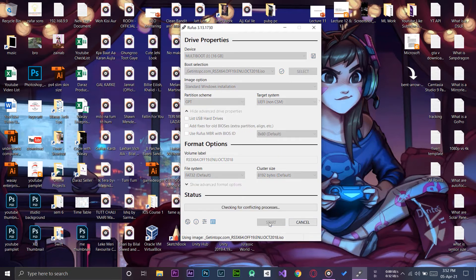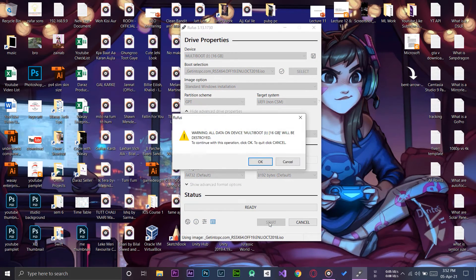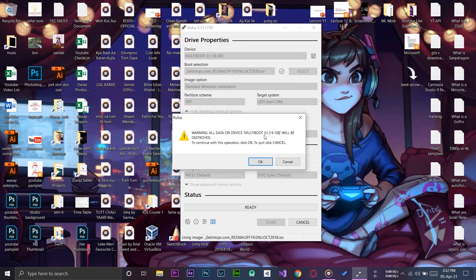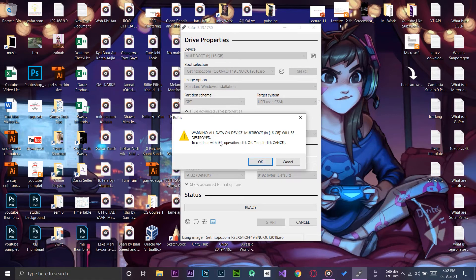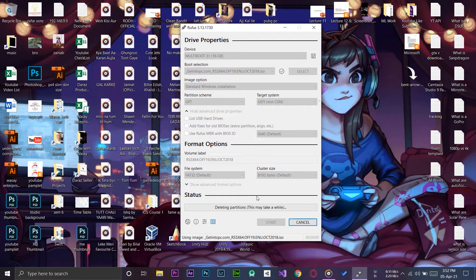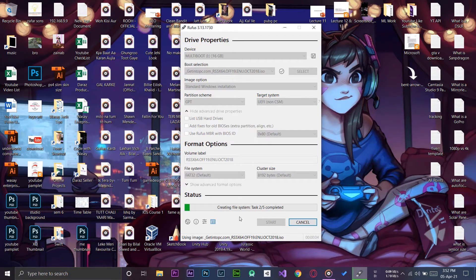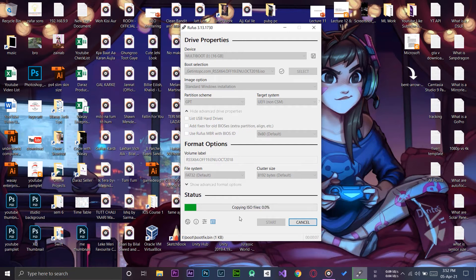Here you need to do nothing. Make sure that these are your defaults. Now we're going to press the Start button. It will say that all the data on our USB drive will be formatted, so make sure that you select the correct external USB drive. We are going to press on OK.